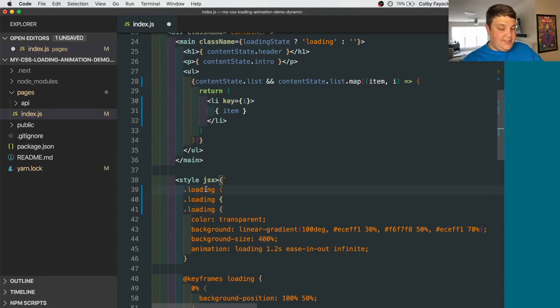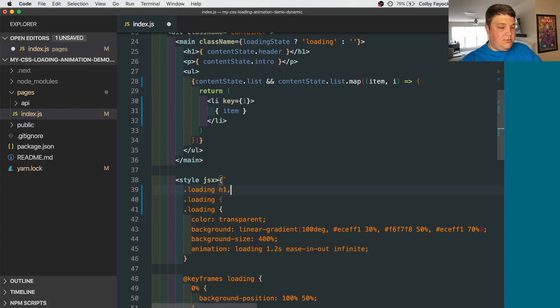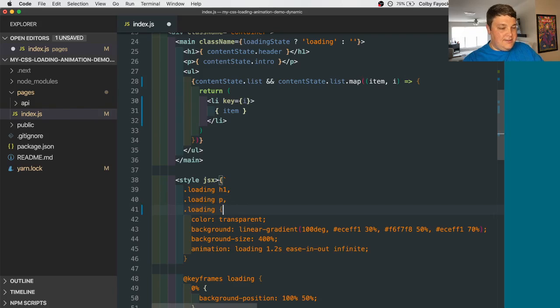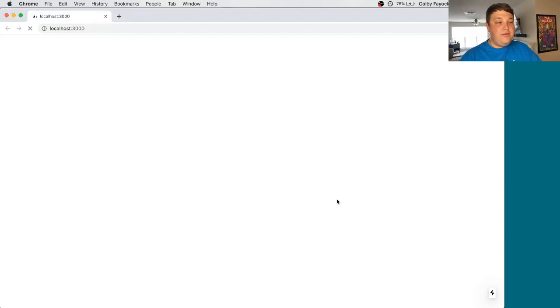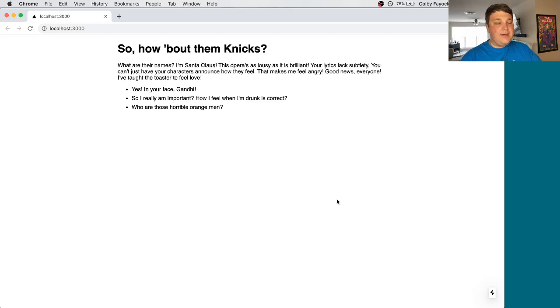Let's say our h1, our paragraphs, and then let's say our list elements. And finally, if we go to the page and try to reload, we still don't see that loading state. So what's going on?